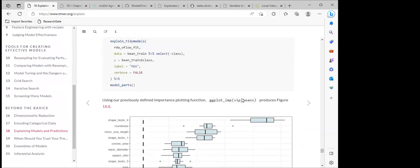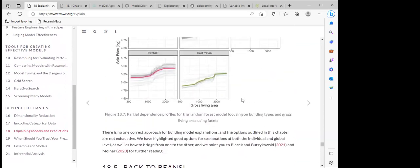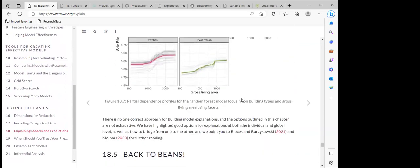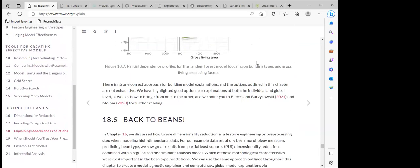We have seen how to use DALEX, DALEXtra, and Model Studio for drawing insights from models trained with tidymodels. Other tools like VIP and LIME are also mentioned as additional tools for deriving insights.